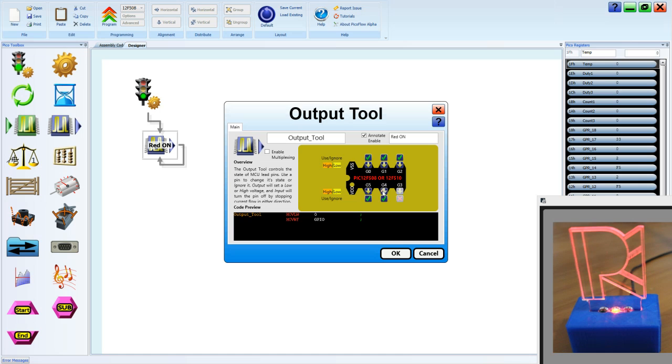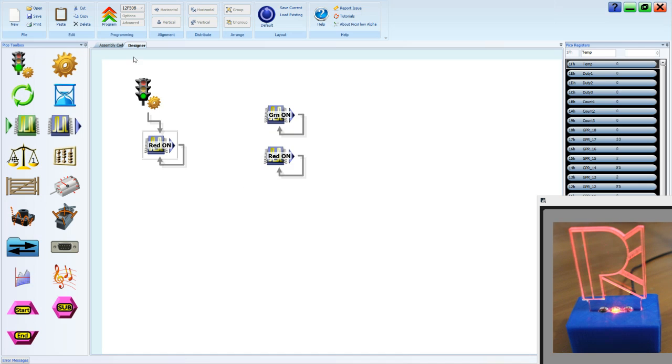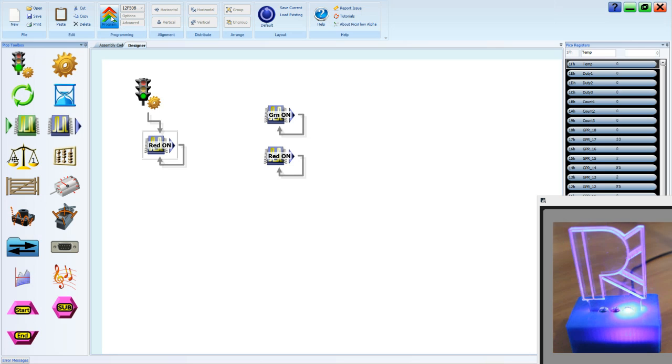Make G4 low, G2 high. OK, program. Now we have our blue LED on.